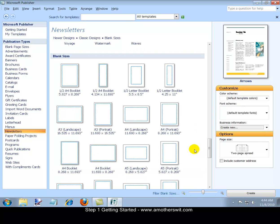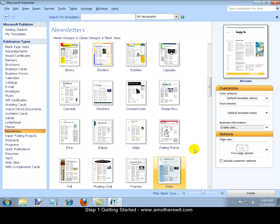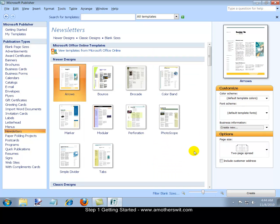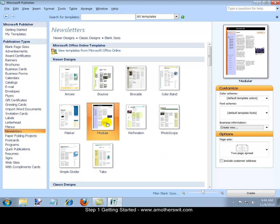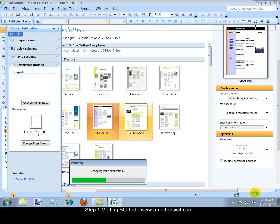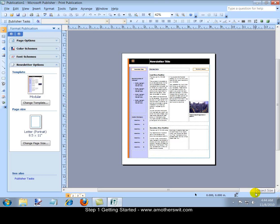How about if we select the Modular template and we'll click the Create button. And now that newsletter template is available for us to edit, customize and personalize to make it our own.